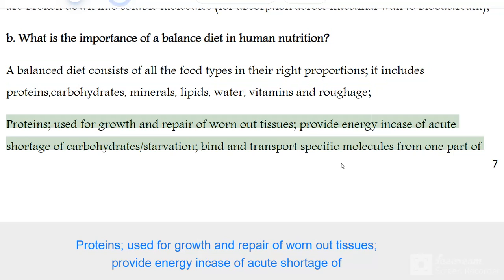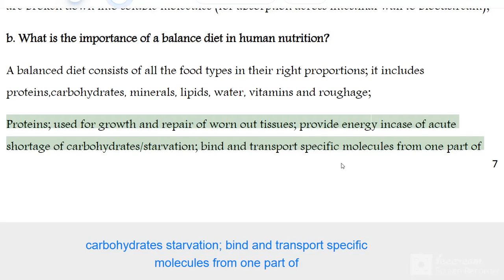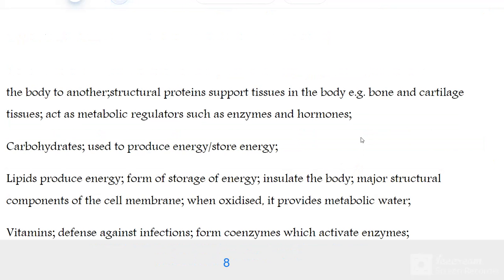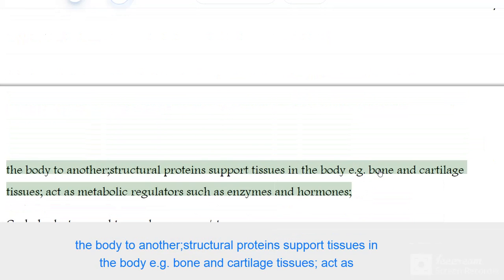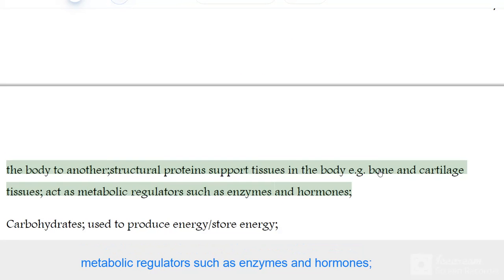Proteins are used for growth and repair of worn-out tissues. They provide energy in cases of acute shortage of carbohydrates or starvation. Proteins also bind and transport specific molecules from one part of the body to another. Structural proteins support tissues such as bone and cartilage, and they act as metabolic regulators such as enzymes and hormones.